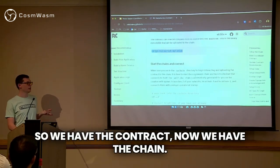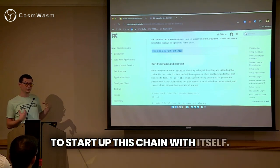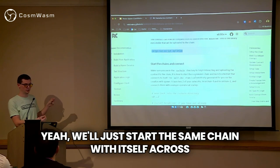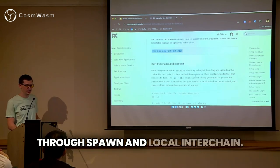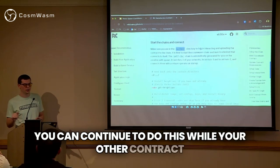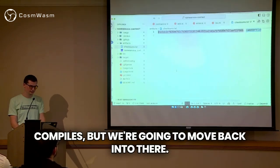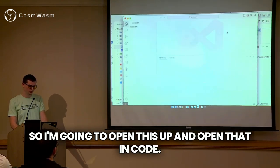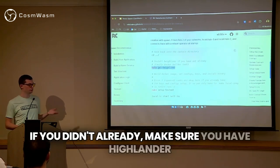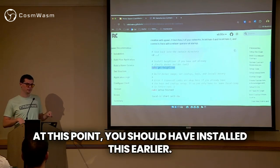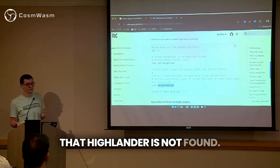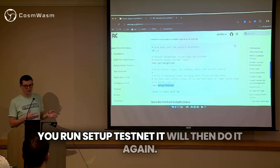So we have the contract, we have the chain, and the next step is to actually start up this chain. We'll just start the same chain with itself across two different instances and connect a relayer to that — all done through Spawn and Local Interchain. We're going to head back into the CW chain repository. Make sure you have Highliner at this point — you should have installed this earlier. Sometimes people forget, so make sure you have Highliner installed. If you don't run this command, the setup testnet will fail because Highliner is not found. It will then automatically install it, and the next time you run setup testnet it will work.